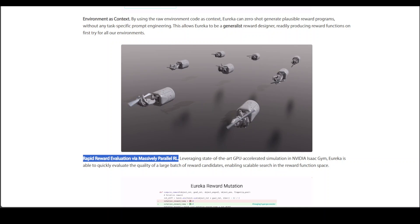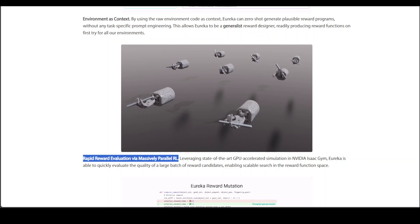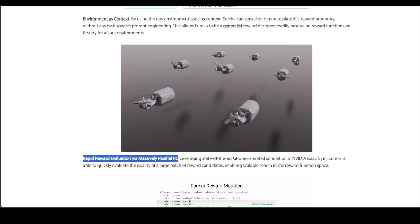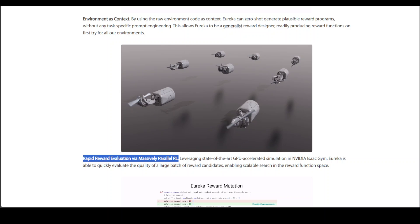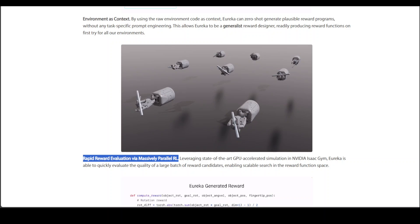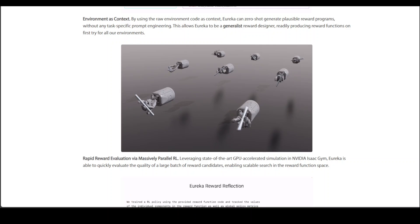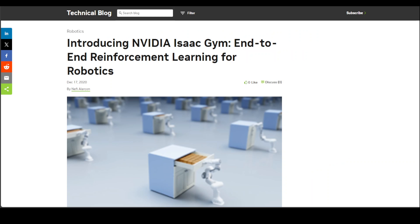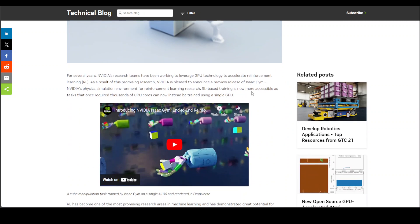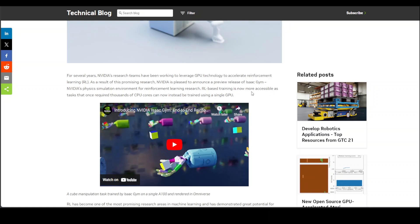Another cool thing is that Eureka runs in GPU accelerated Isaac Gym for quick parallel evaluation of reward candidates. If you are not aware of what Isaac Gym is, Isaac Gym is primarily NVIDIA's platform to do some cool things around physics simulation. And they released it, I think, a couple of years ago.